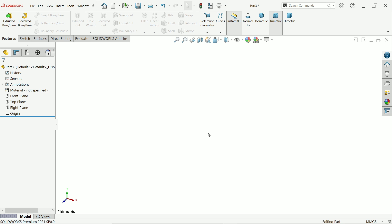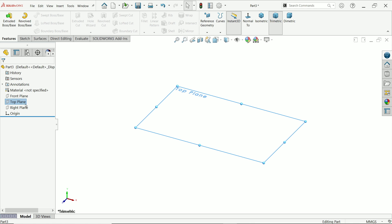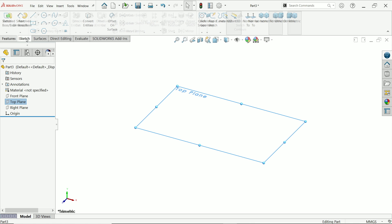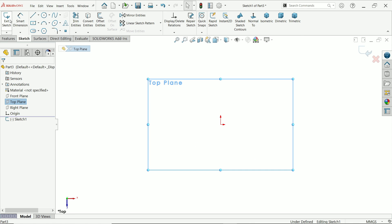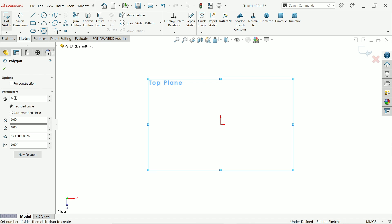In this exercise we are going to make a soccer ball or football in SOLIDWORKS. This is a simple example, so let's start. Here we are going to start with a top plane sketch. Now activate the polygon tool.